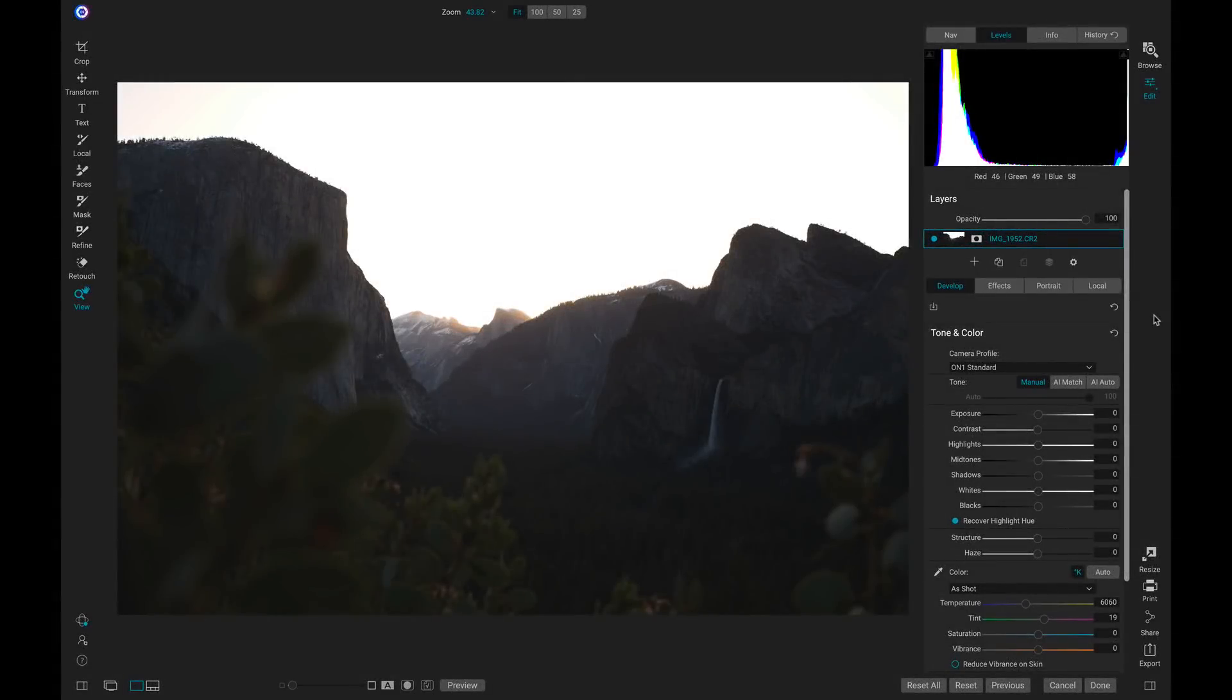So here we are inside On1 Photo Raw and we're going to start with this image. Now, when modifying images into an HDR look, I would definitely recommend shooting in raw.